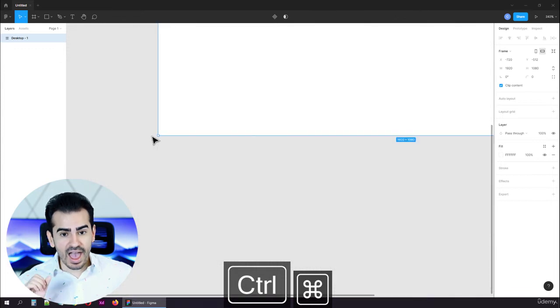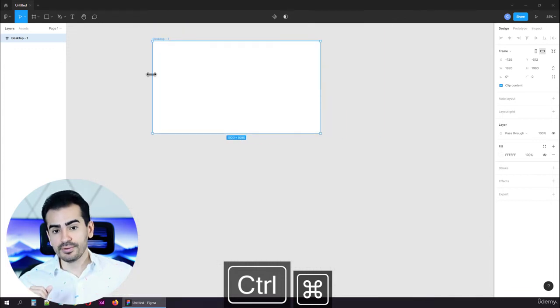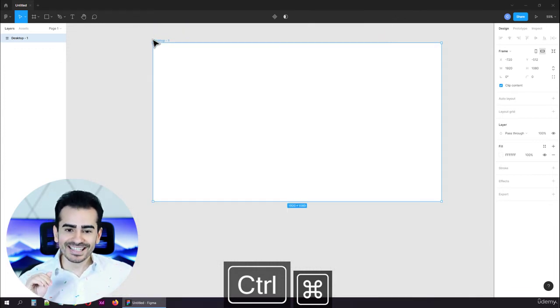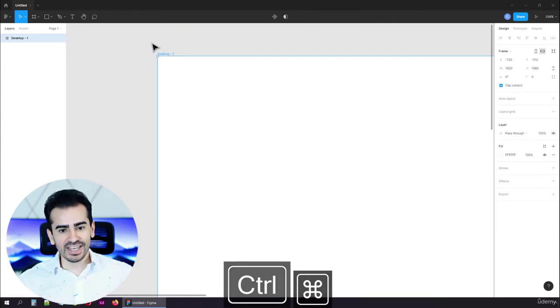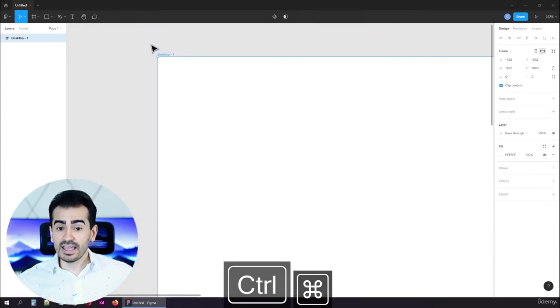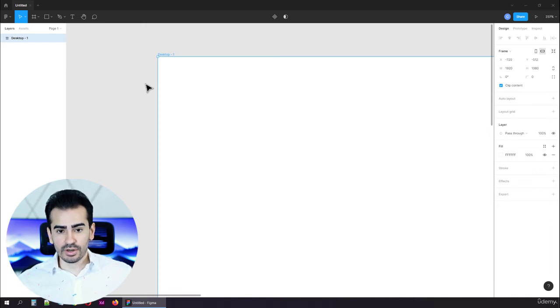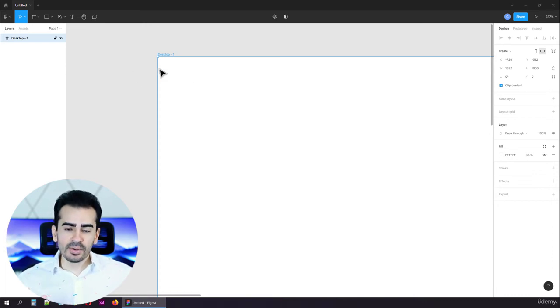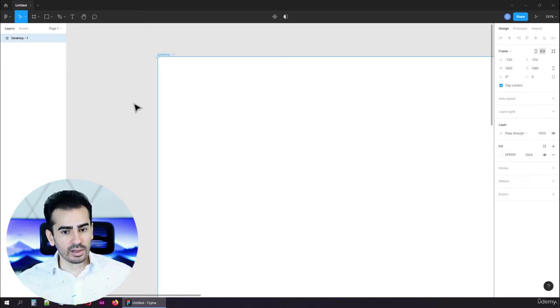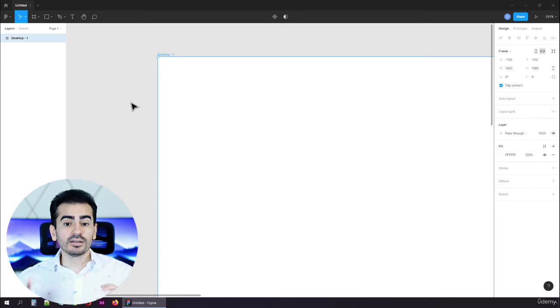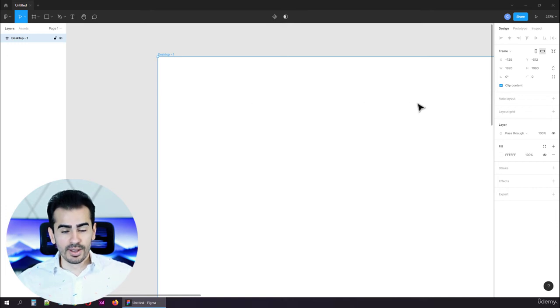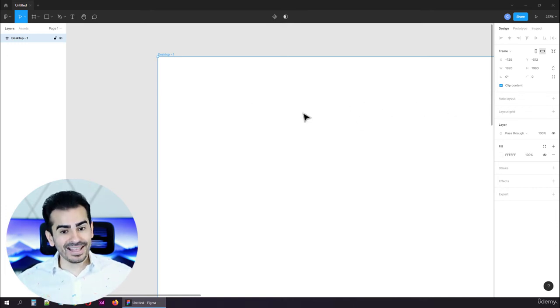There's one more thing that you have to know how to use, and that's the spacebar key. Say that we're zoomed in to a corner, and we're very happy with the zoom level. But now, we want to move to the other corner. This is called panning.